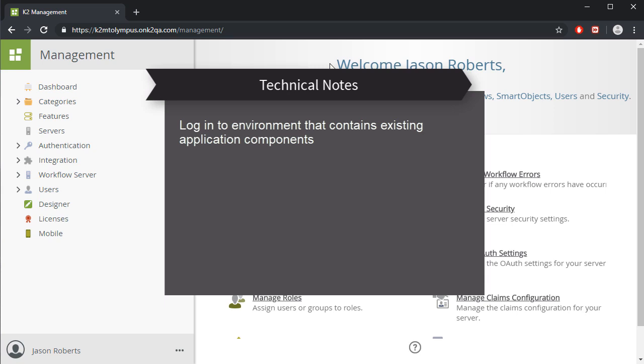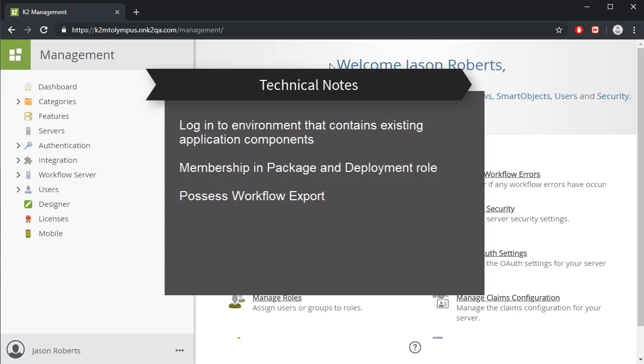To use this app, you do need to be a member of the package and deployment role in K2. You need to have workflow export rights and smart object publish rights set for you, so be sure to add yourself or ask your administrator to add you if your role requires the ability to package your K2 solutions.